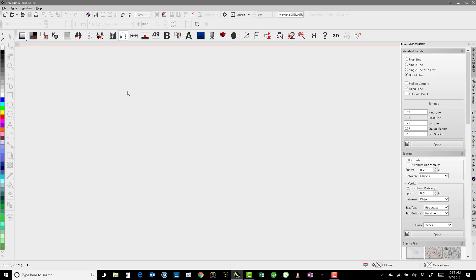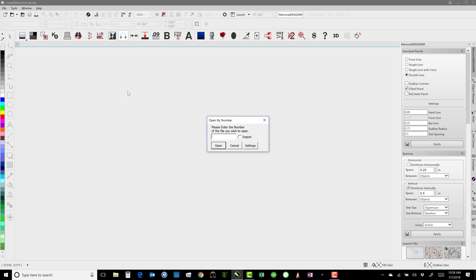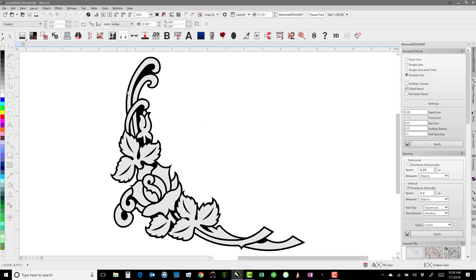In this video we're going to talk about how to edit an existing design. I'll hit O on the keyboard to open by number and type in 3603 and hit enter to open up this floral design. With this particular design, what we want to do is erase these top parts here — this bud and these parts that come up — because it's too big for where we want it to go.